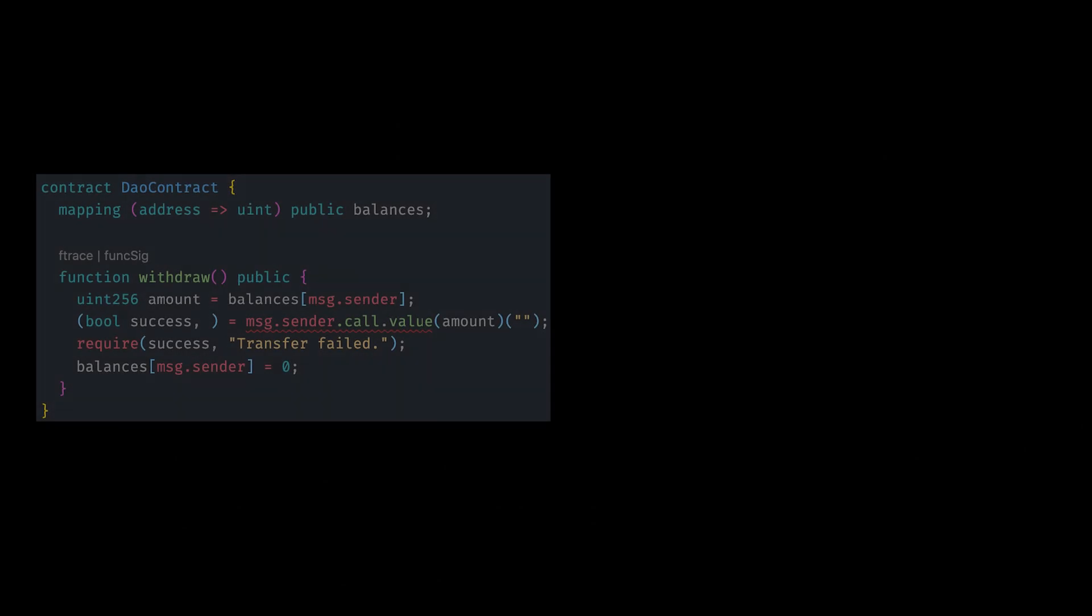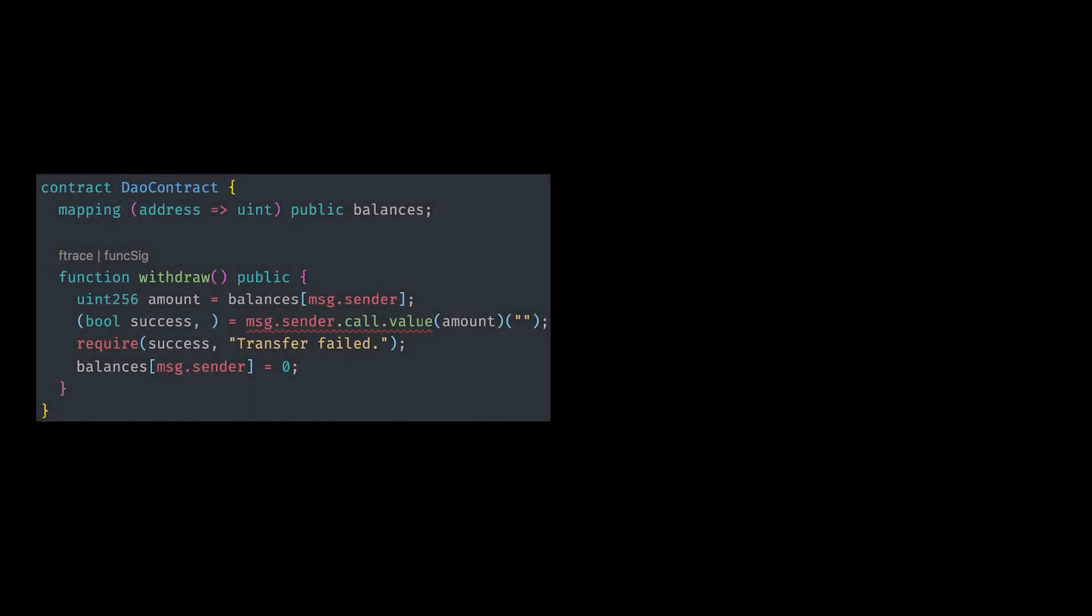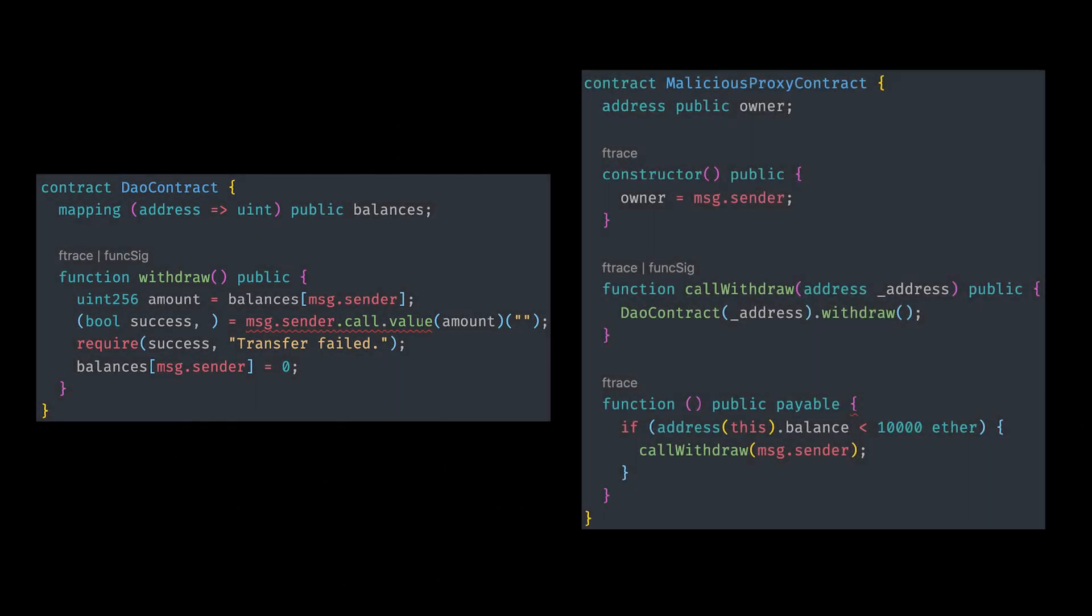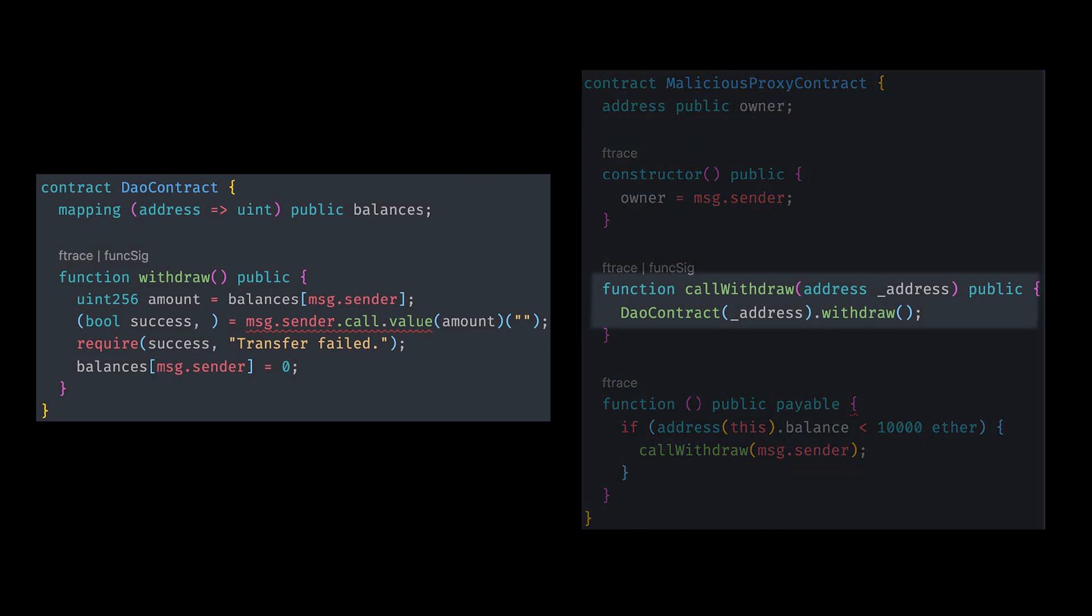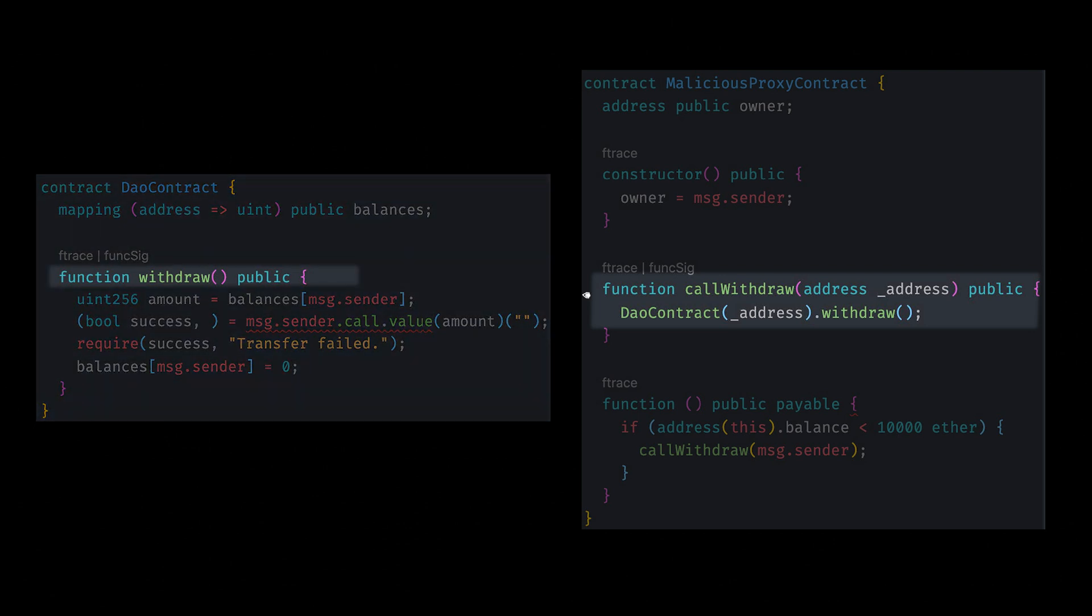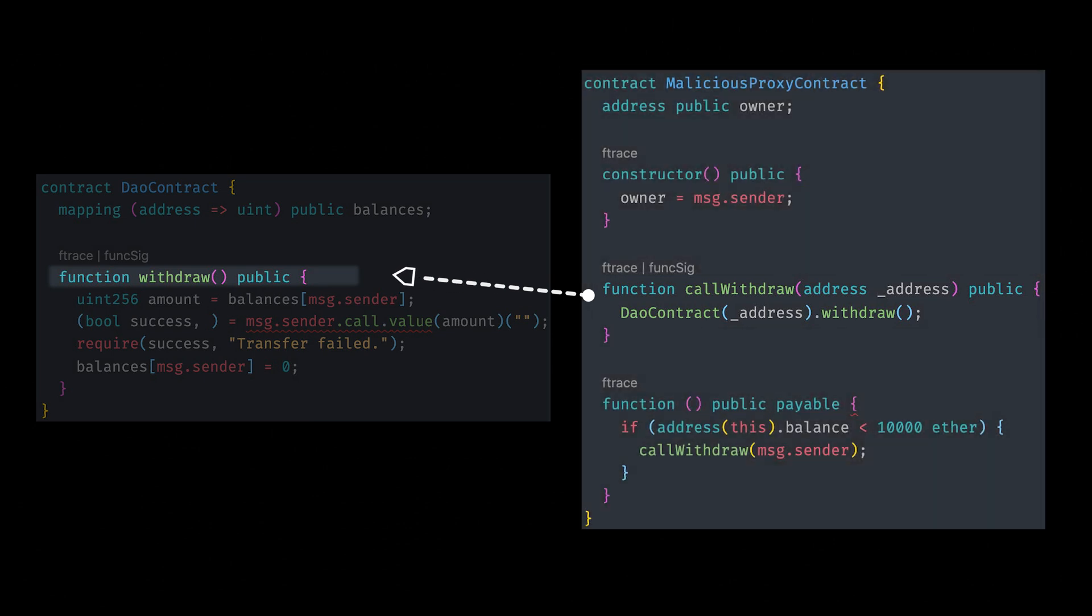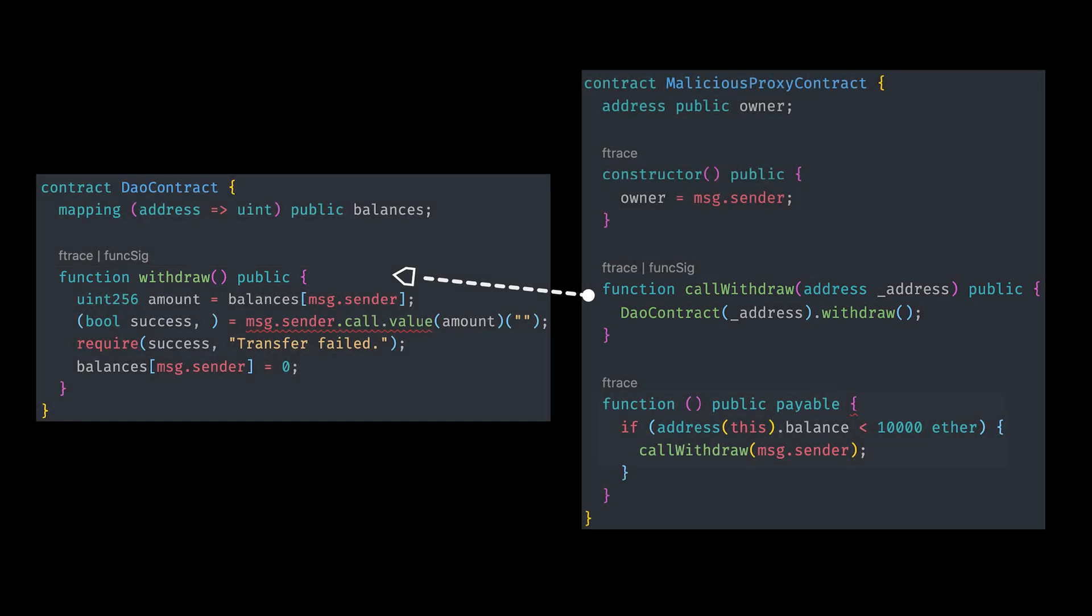Now let's cover the sequence of events that allows the attacker to continuously call the withdrawal function to endlessly drain the contract. So the first thing that the attacker will do is they will call the call withdrawal function. This call withdrawal function will input the DAO contract address so we can call the withdraw function from there.